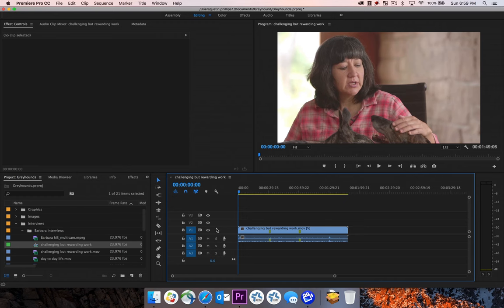And then when you go to bring in something from your camera that you've shot, Premiere will automatically shrink it down to be that very small same resolution as that file you downloaded from the internet. And you don't want that.